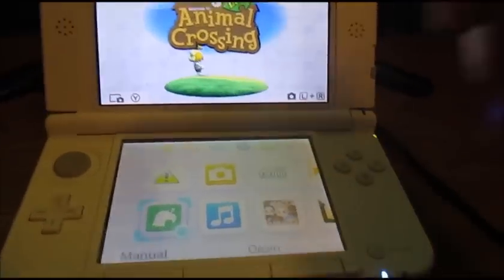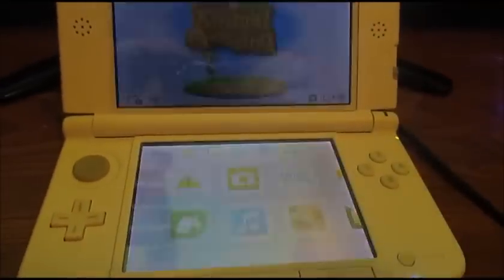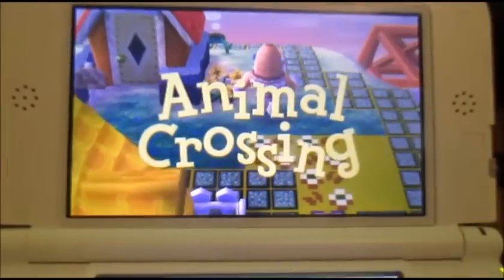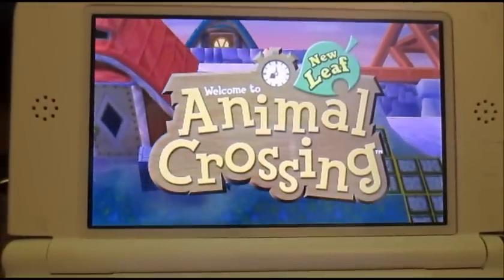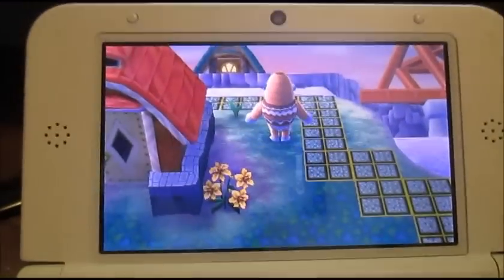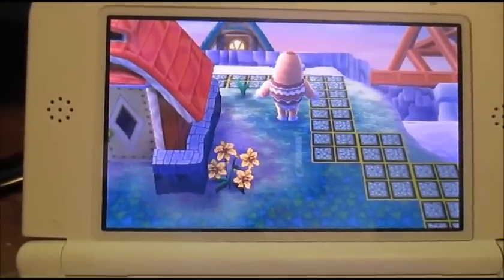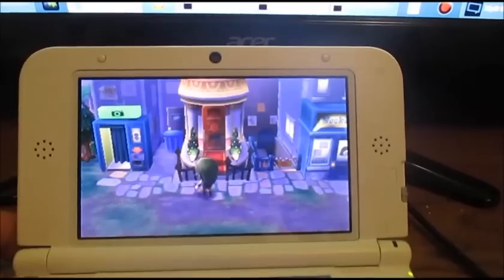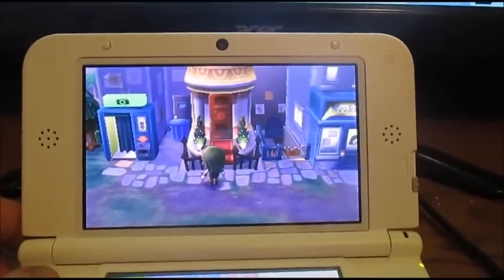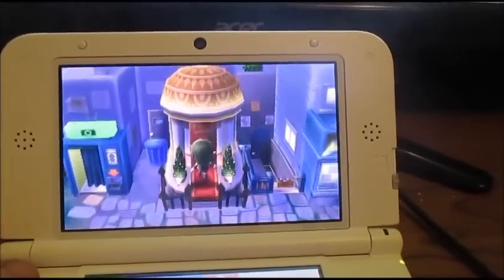First thing you're going to want to do is boot up the game. After booting up the game, select your mayor file. Once you're into your mayor file, head to the dream suite.